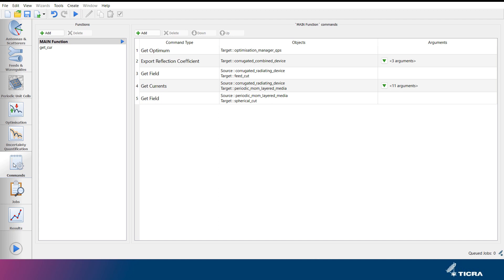Under the commands tab, the user can specify the analysis operations that are to be carried out by the software in the current job. Functions are defined to the left, and commands are listed to the right.